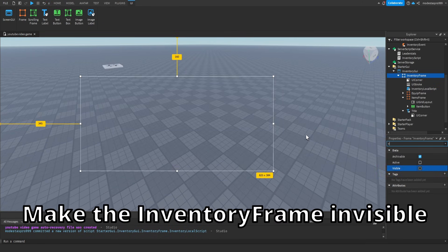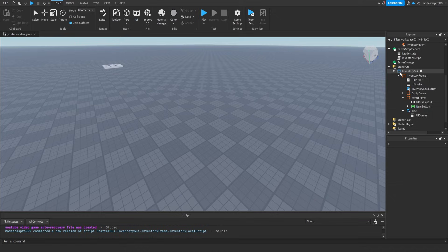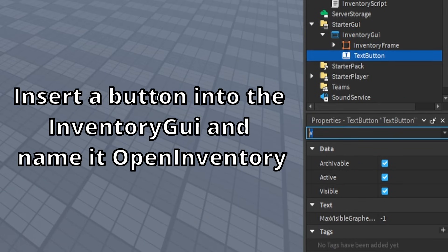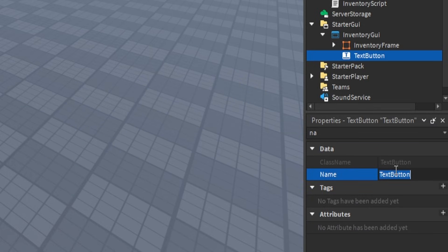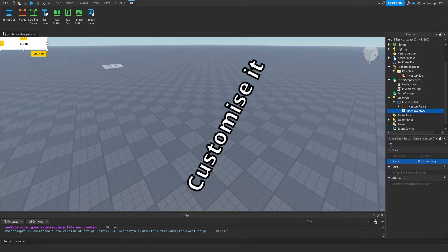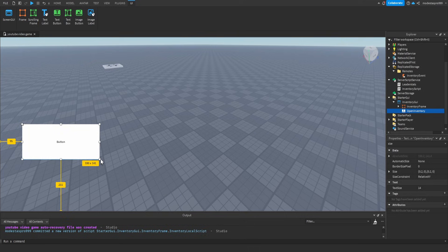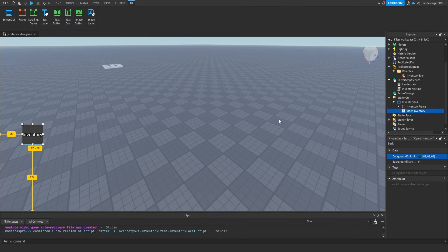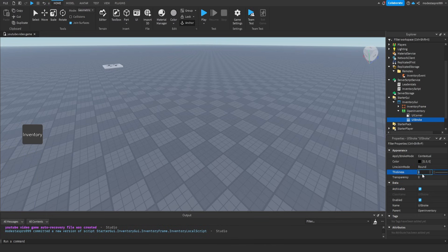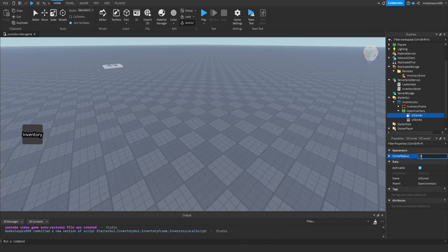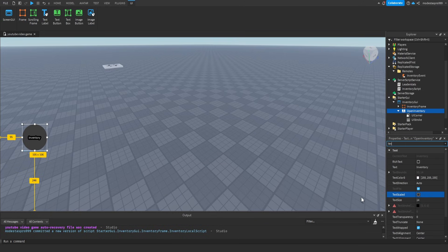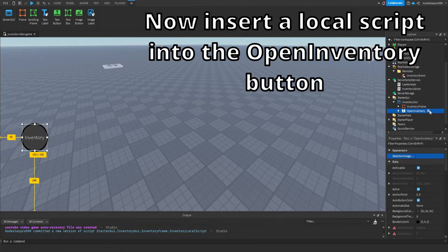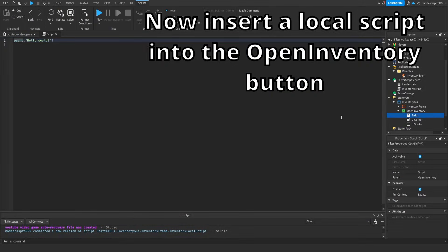Make the Inventory Frame invisible. Insert a button into the InventoryGui and name it Open Inventory. Customize it, then insert a local script into the Open Inventory button.